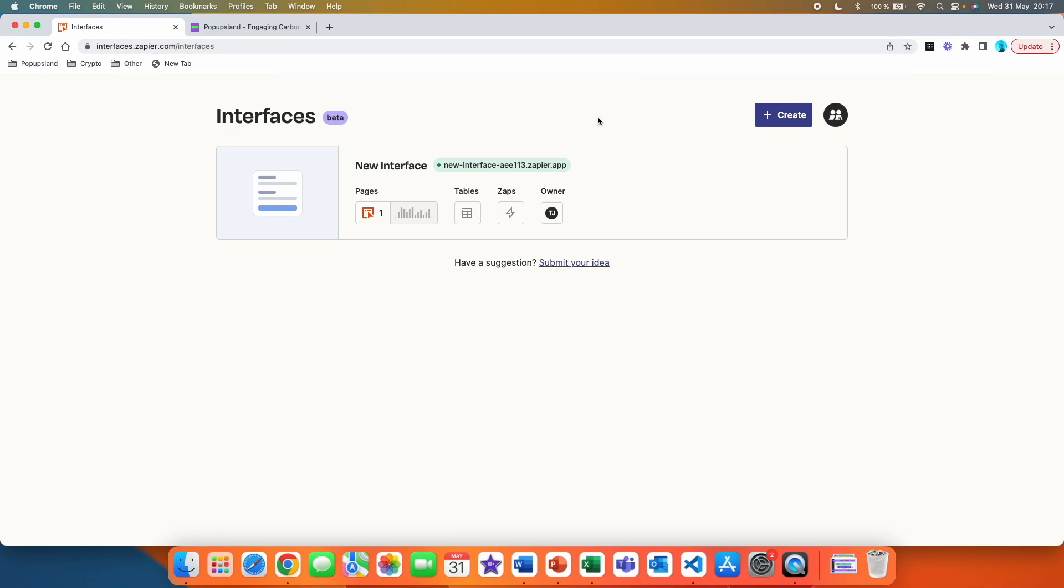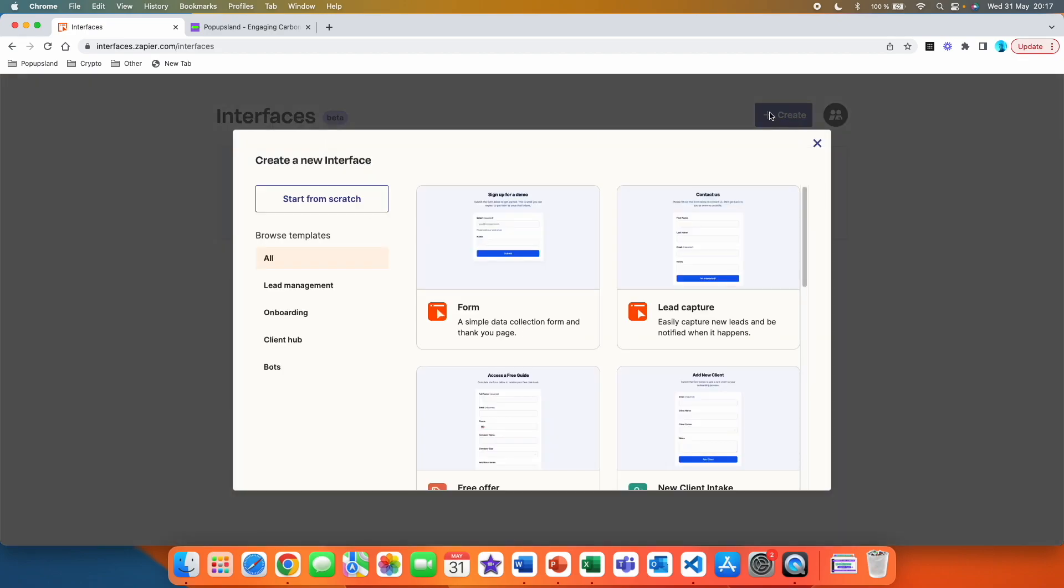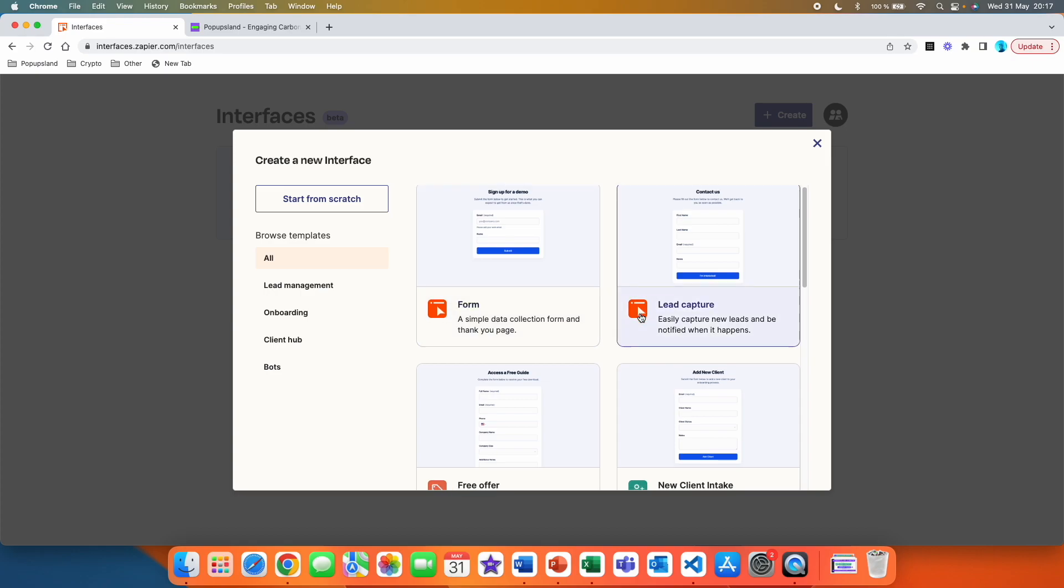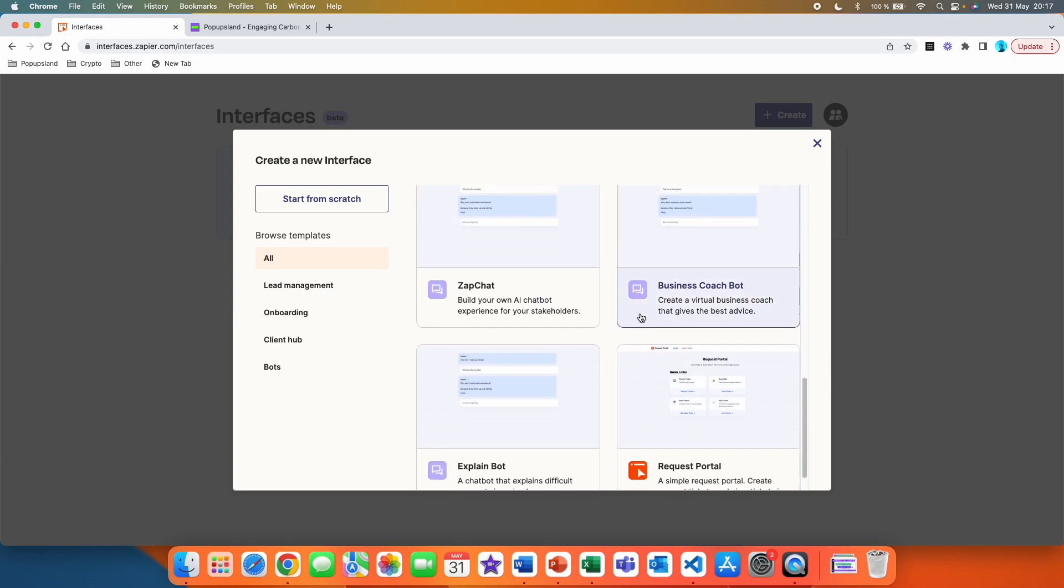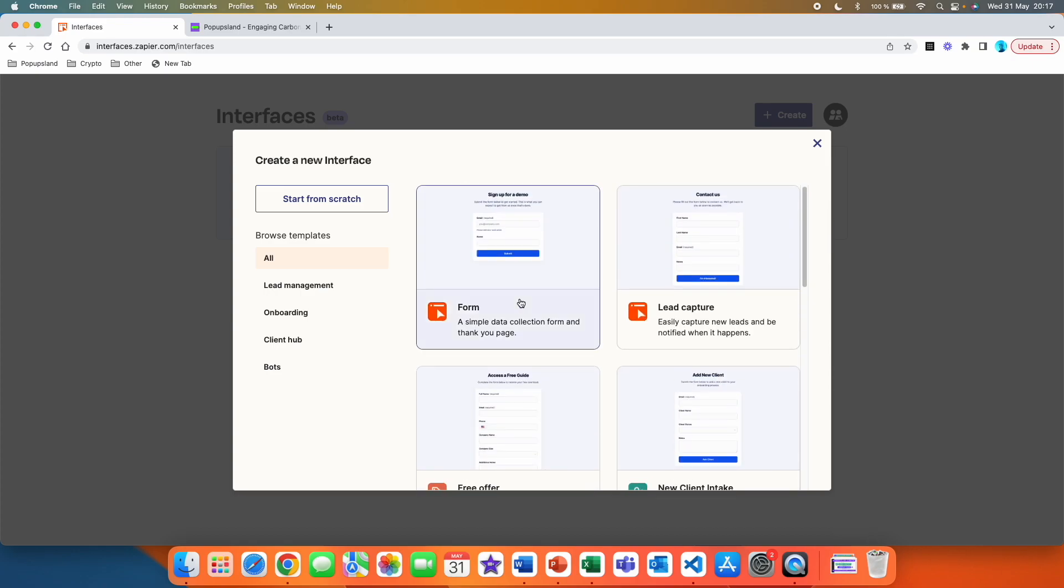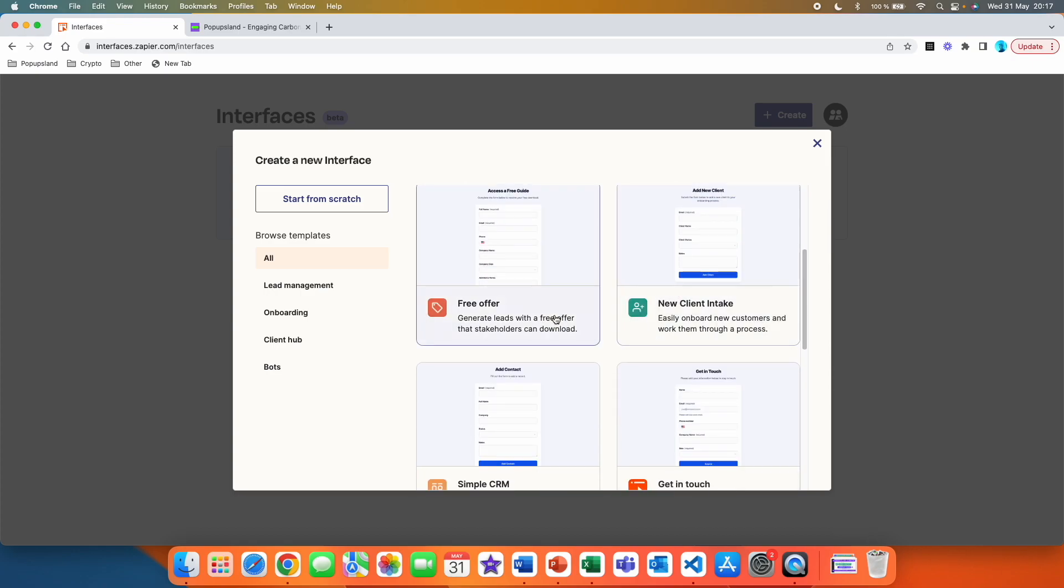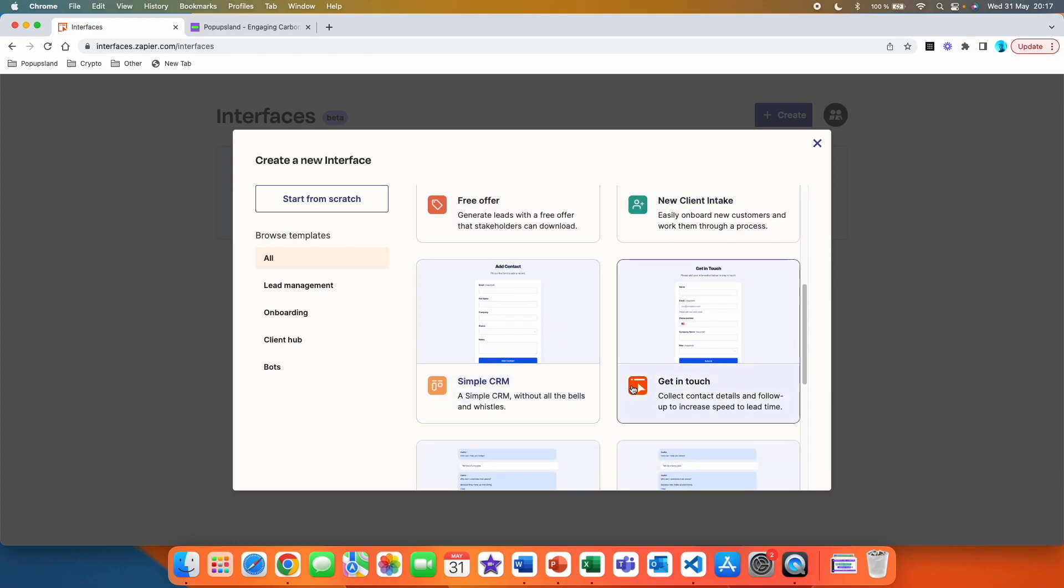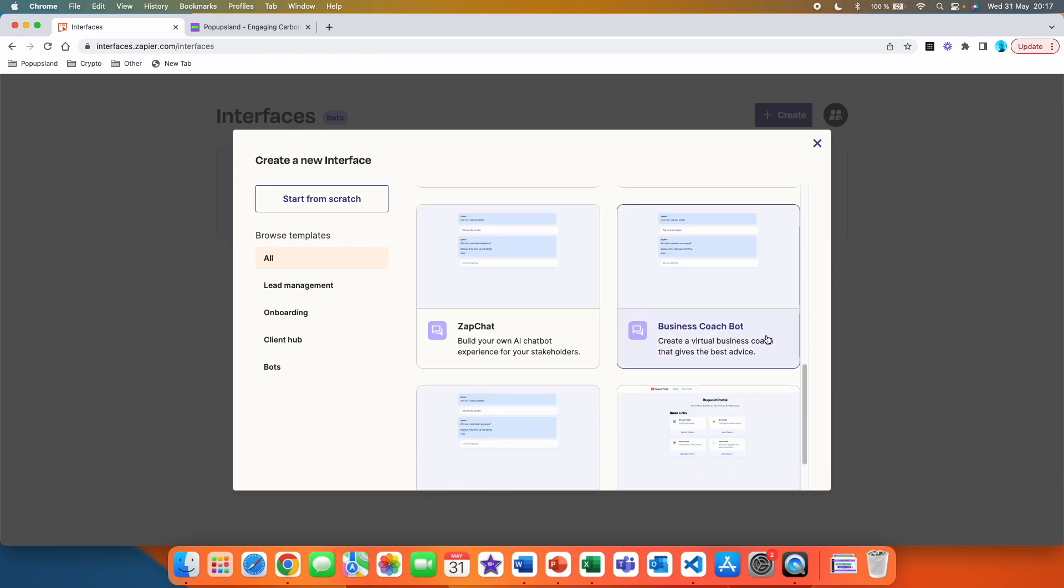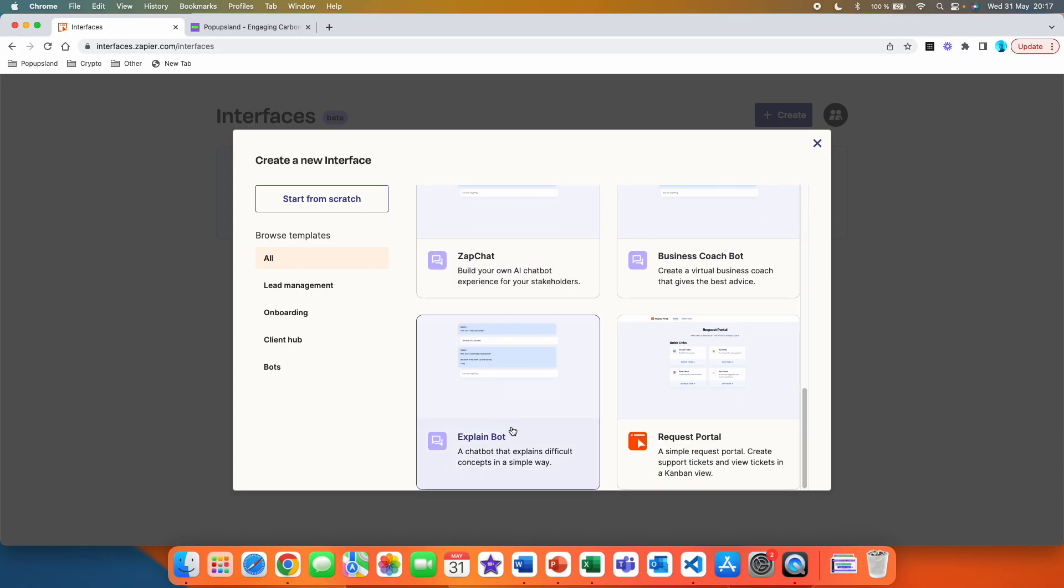Here is where you can actually create landing pages, forums, and chatbots. We are going to click on the create button here, and here you see all the options that are currently available to you. We have form, lead capture, free offer, new client intake, simple CRM, business coach bot, Zapchat, explain bot, and much more.